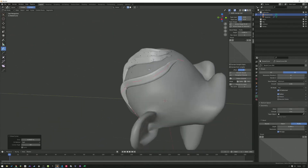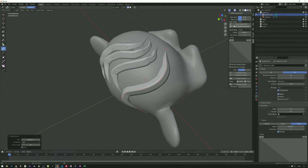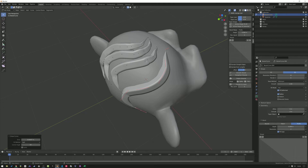It only applies to the selected hair. So what you can do is use this button here — active shape to all — and now all the hairs are on the ease taper shape.